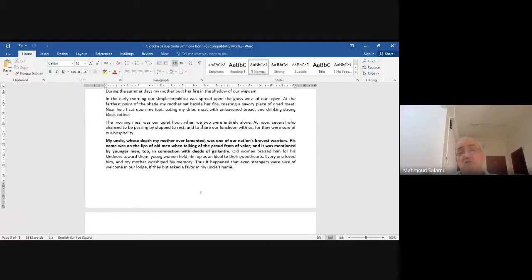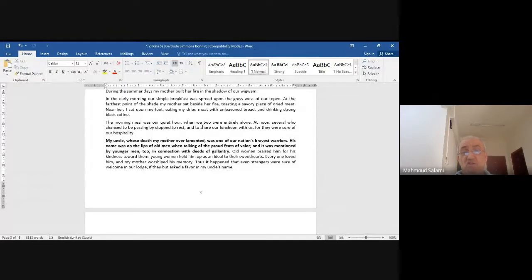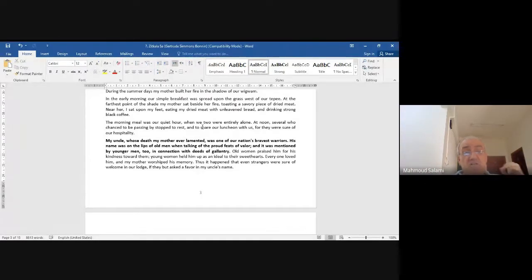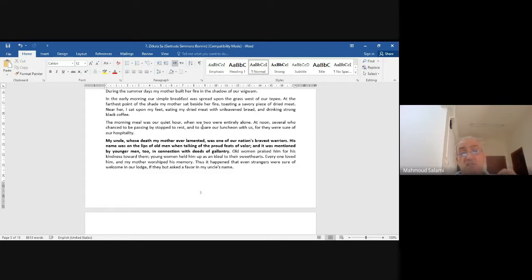'My uncle, whose death my mother lamented, was one of our nation's bravest warriors. His name was on the lips of old men when talking of proud feats of valor, and mentioned by younger men in connection with deeds of gallantry.' Going back here to the question of politics — how much the Natives fought against the pale face.